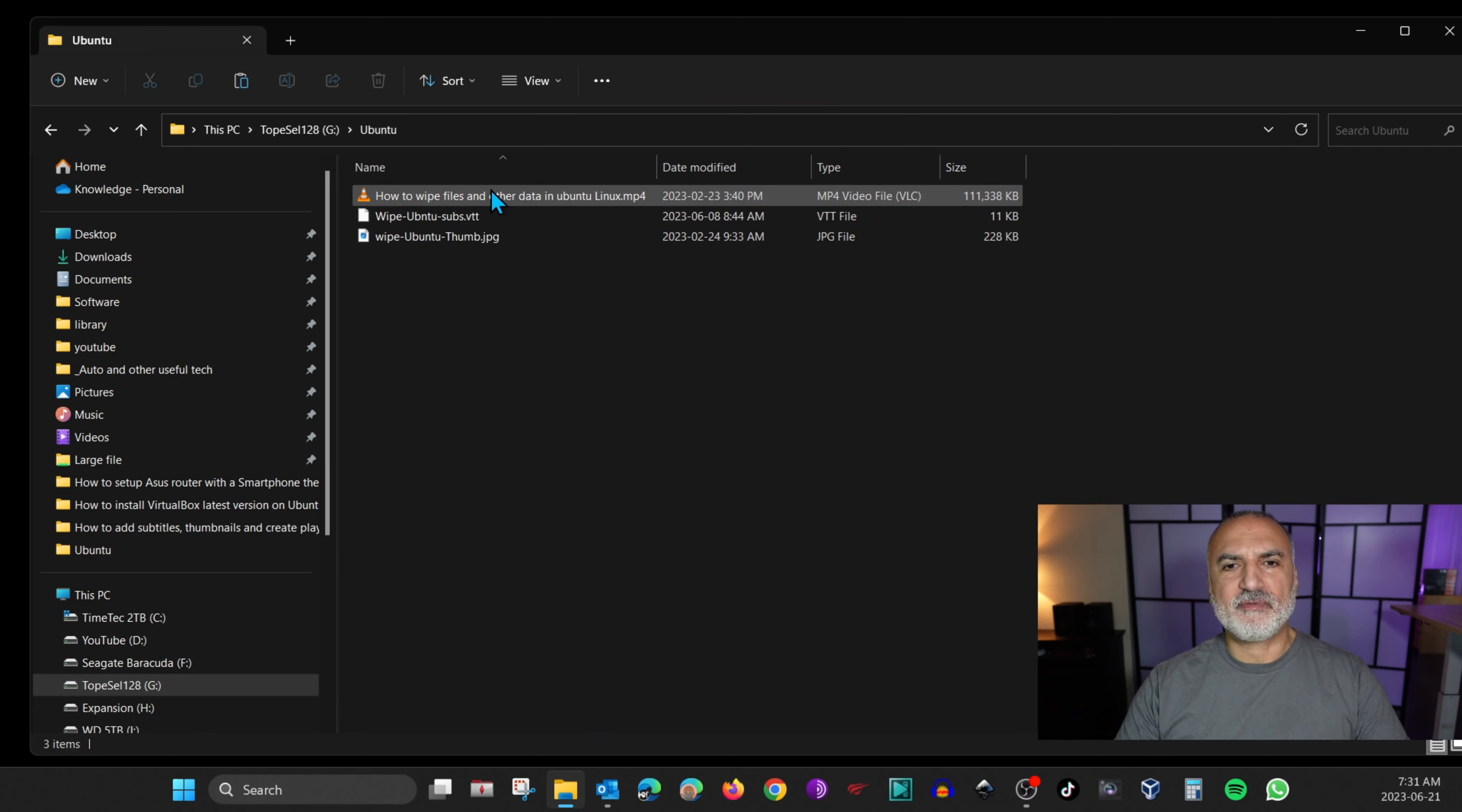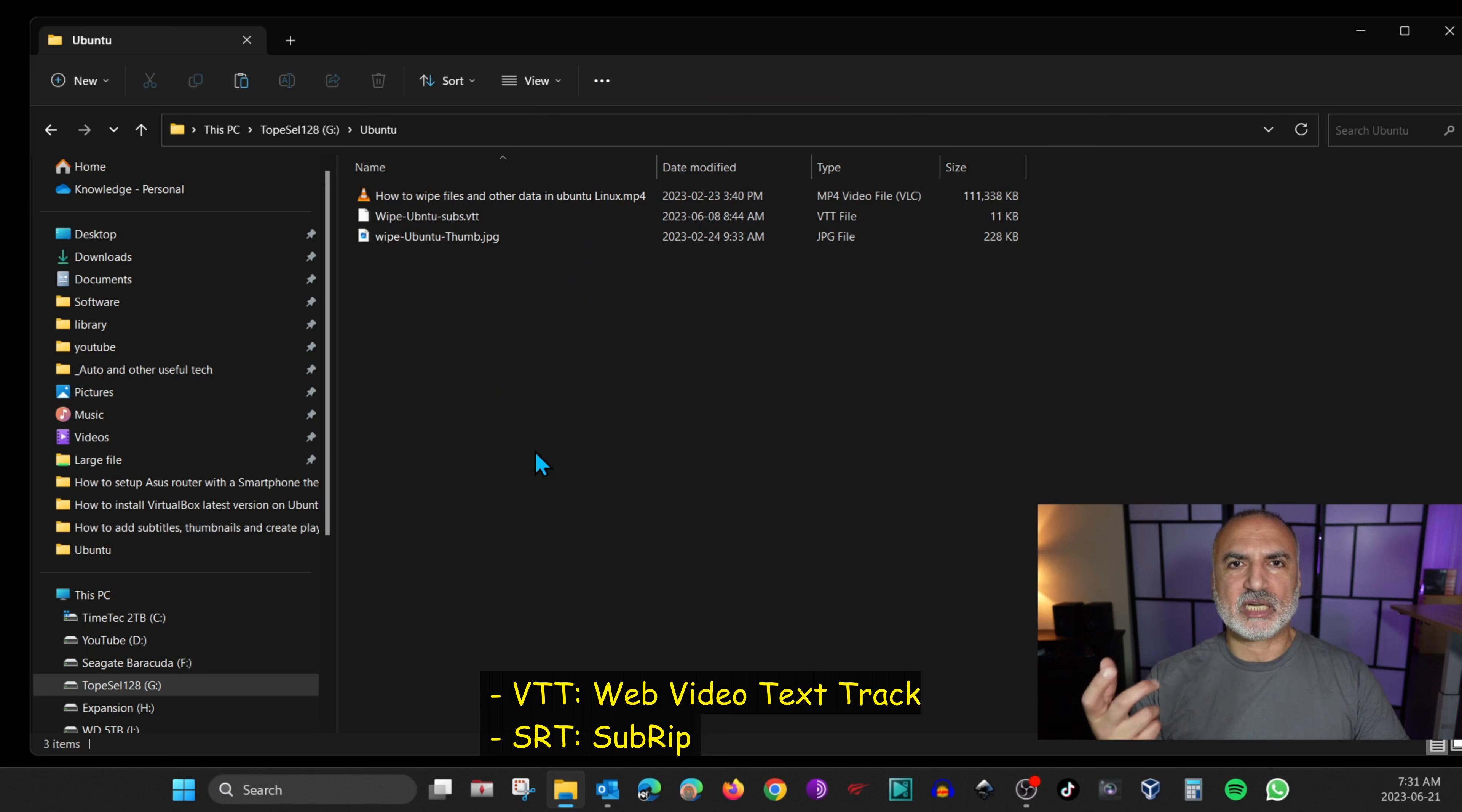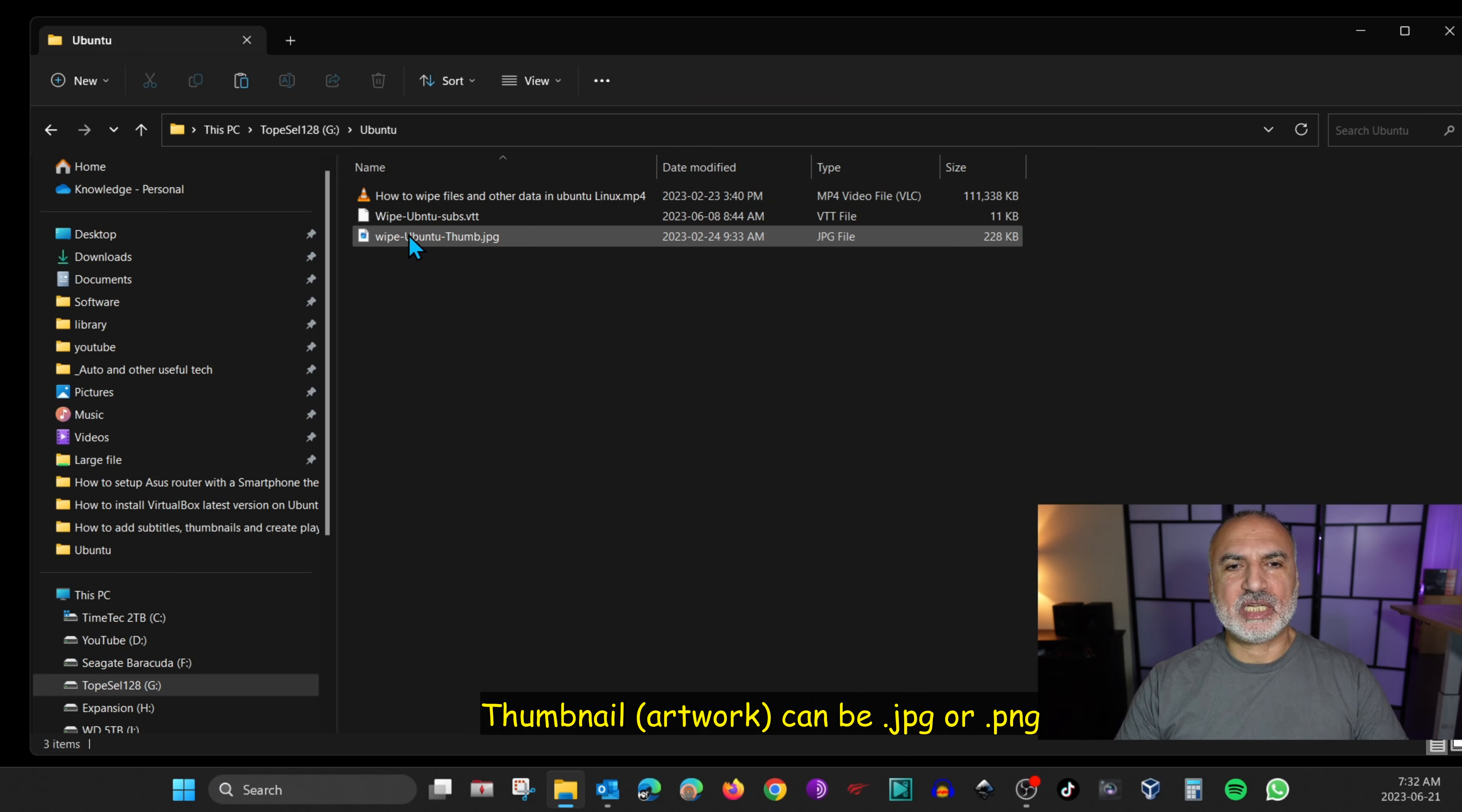So here I have the video. It is an MP4 video and this is the subtitle I have. By the way, Roku can read VTT and SRT files for subtitles. So whether the file is VTT or SRT, the instructions are exactly the same. And this here is a thumbnail for the file.